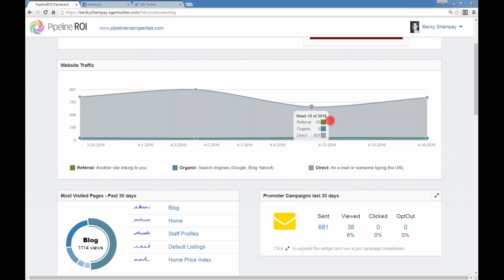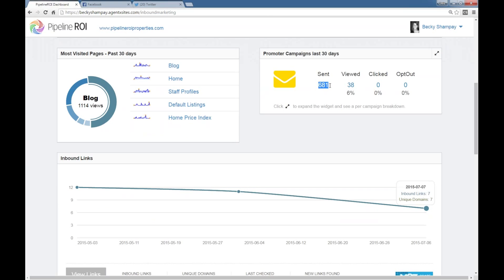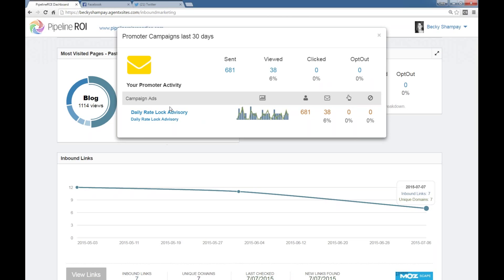Going down just a little bit further, this is where you can get some at-a-glance data. Anything in gray is going to be the direct traffic to your site — that's anytime somebody's typed in the URL, which is the web address up here. So anytime I say URL or web address, this is what I'm meaning. The direct is just going to be anybody that clicked on a link in an email or typed in your domain.